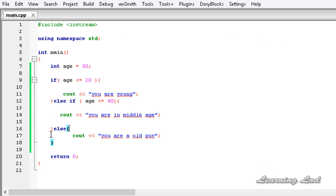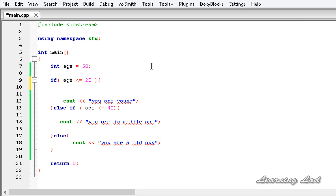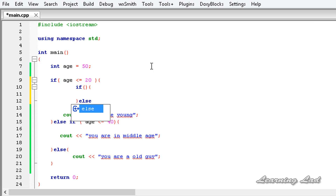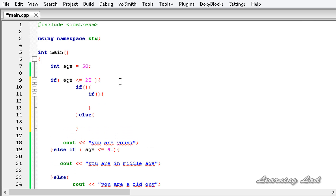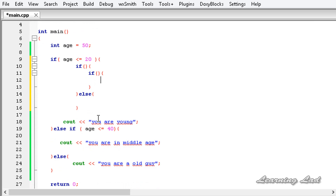That covers else if. The next topic is nested ifs. You can use if and else inside another if and else. For example, you can nest another if inside here and check for another condition, use else or else if inside it, and you can nest as many ifs or elses as you want inside another if and else.